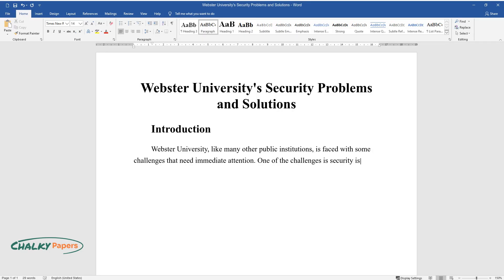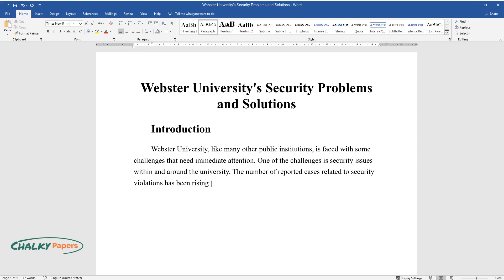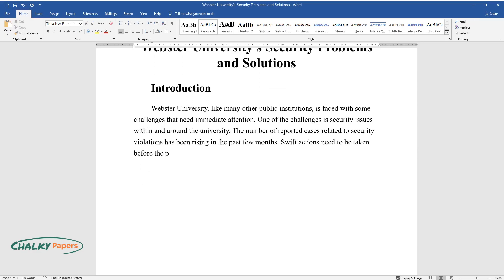One of the challenges is security issues within and around the university. The number of reported cases related to security violations has been rising in the past few months. Swift actions need to be taken before the problem escalates to a higher magnitude.